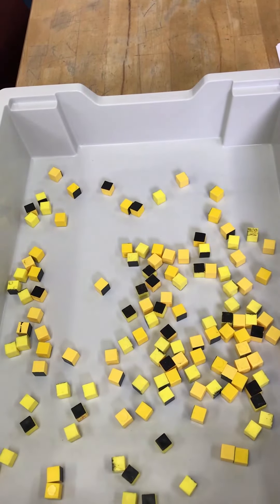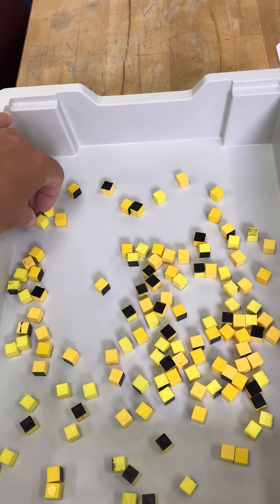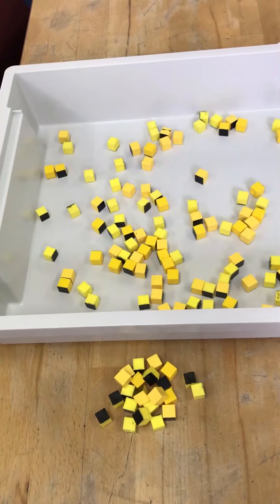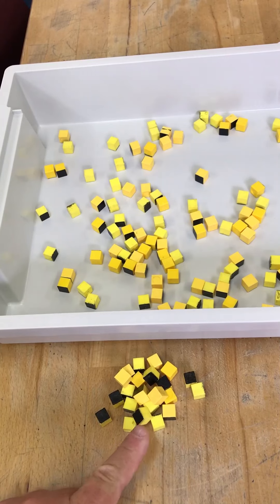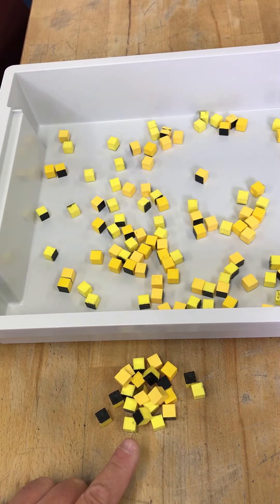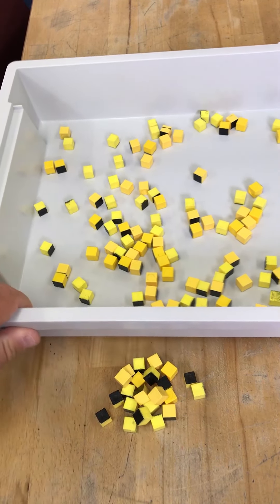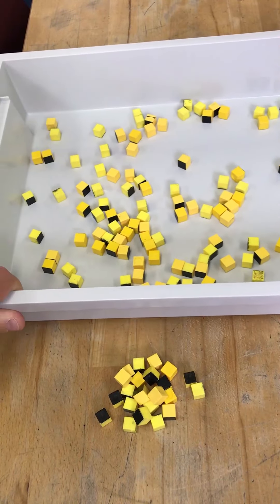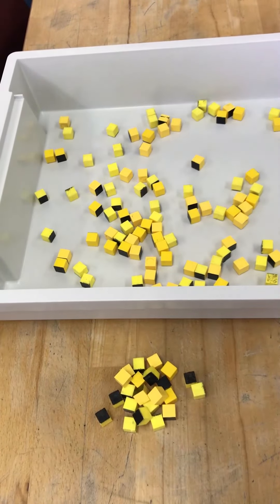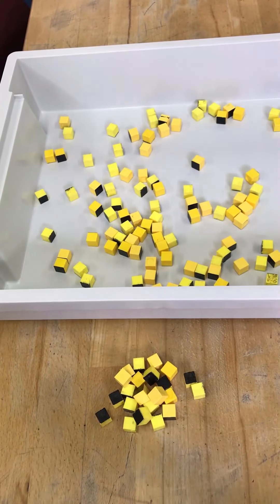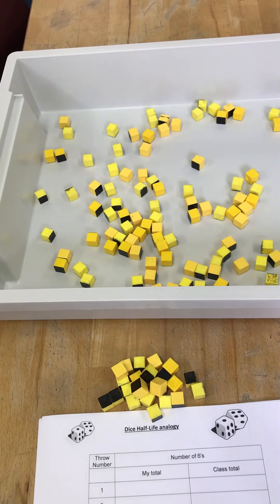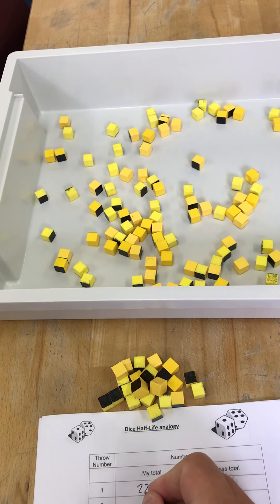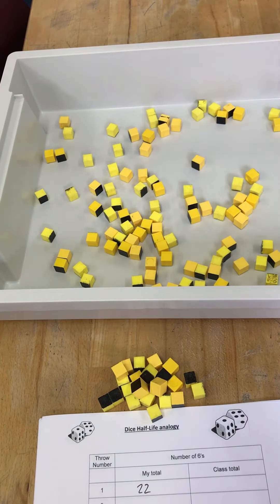I'm going to remove all the ones that are black and count them up. All of these dice here have decayed. There are 22 of them. All of these ones here still in the tray are unstable. So I'm going to record on my sheet here that in the first period of time, or the first throw, I got 22 decays. So I had an activity of 22.